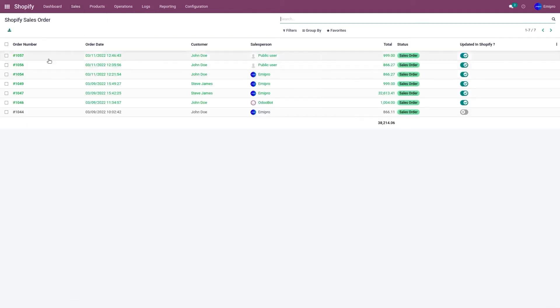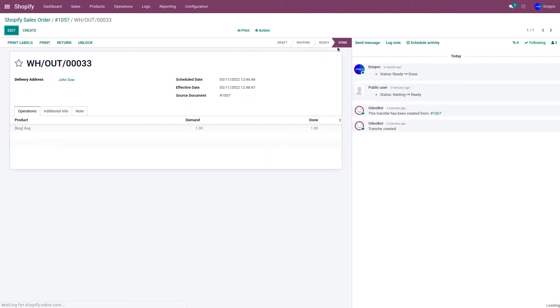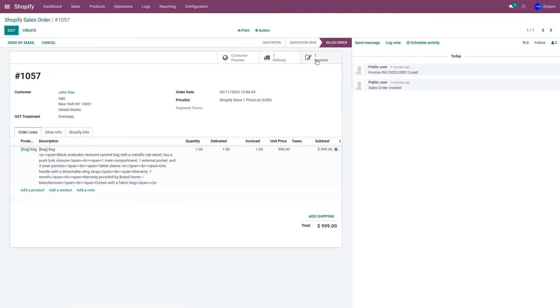The order number 1057. The order delivery has been validated and the invoice has been created with register payment.